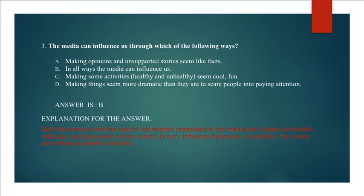Explanation for the answer: Both the amount and the type of information presented in the media can shape our beliefs, attitudes, and perceived norms, which in turn influence behaviors. In addition, the media can influence beliefs indirectly.